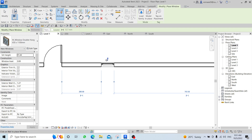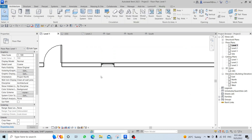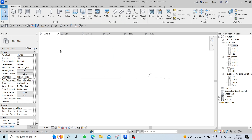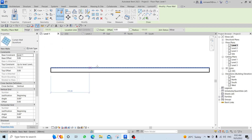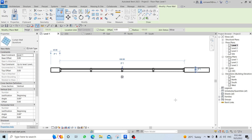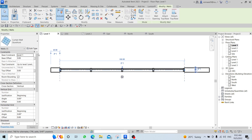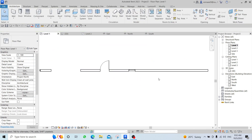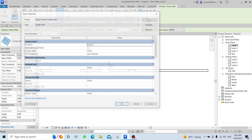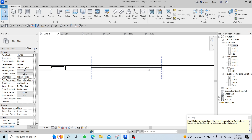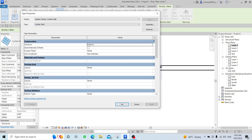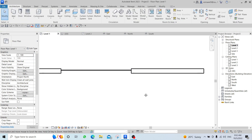For Curtain Walls, we choose the Storefront type and draw it inside a wall by touching the hidden line and clicking twice. Some students face a problem where a little arrow appears indicating an issue. To fix this: select the wall, click Edit Type, check the 'Automatically Embed' option, and click OK. You will not face that problem again.